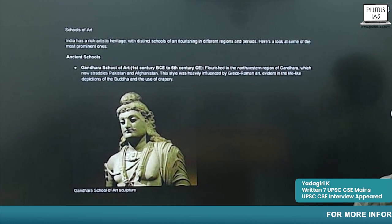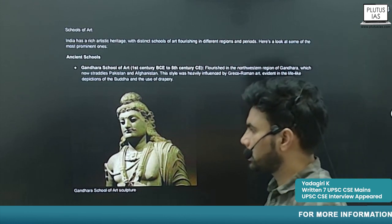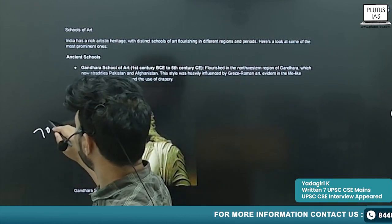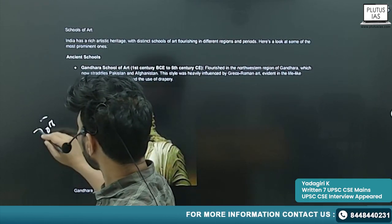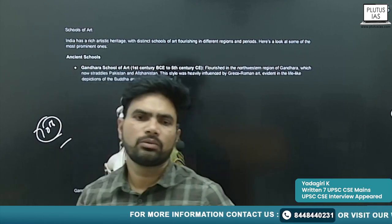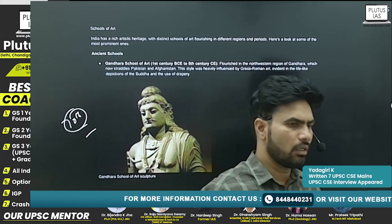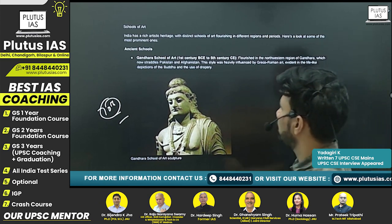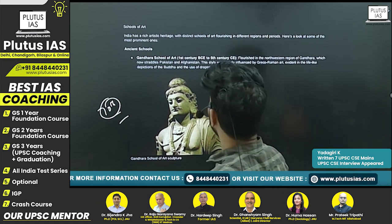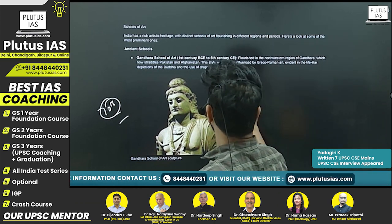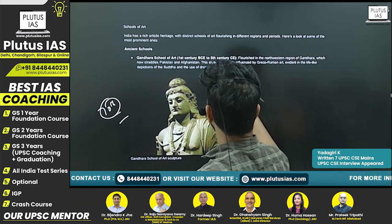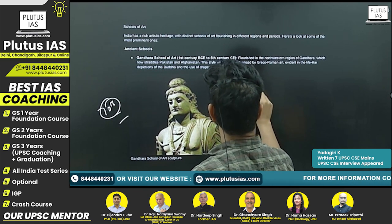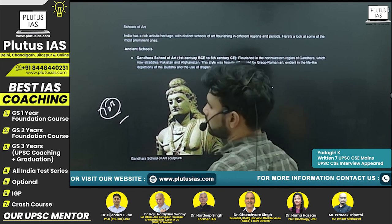Good afternoon students, welcome back to Plutus IAS. Today is our 70th day. Today we are going to discuss one of the important topics: Schools of Architecture.